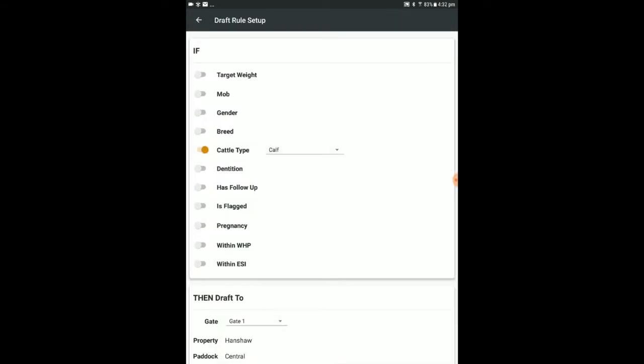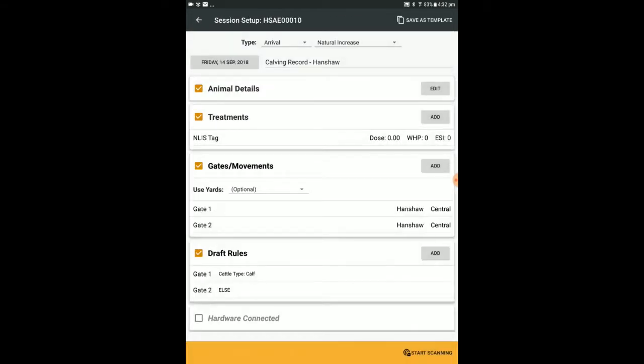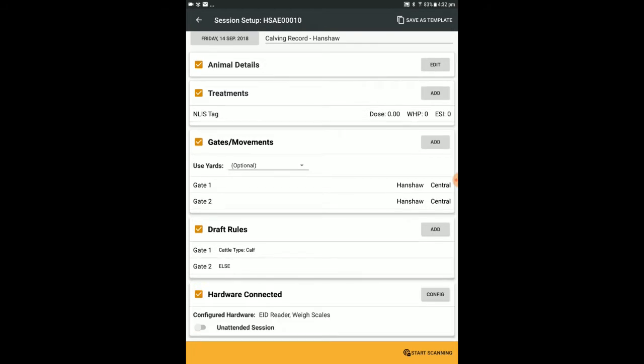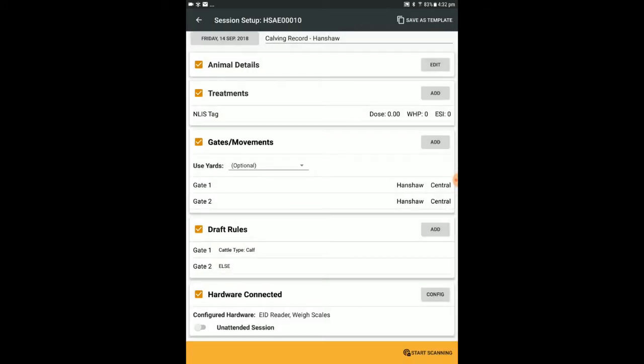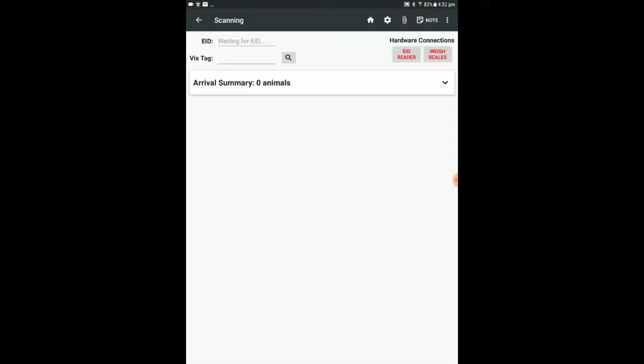Ensure your hardware connections are set up and ready to go. Then, we can start scanning.